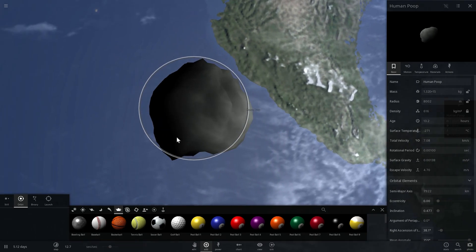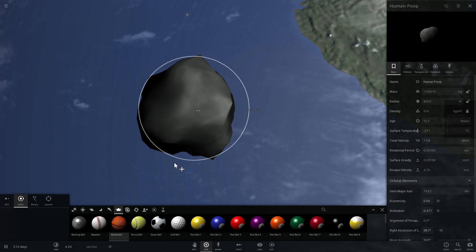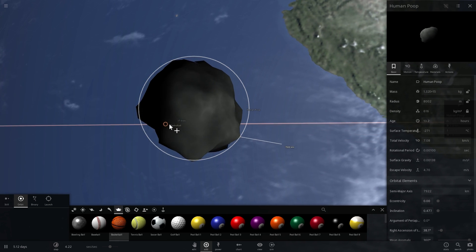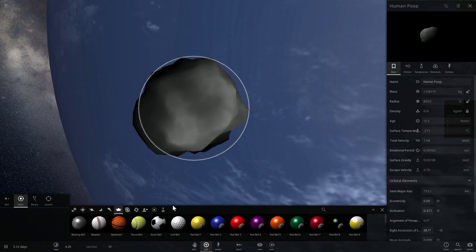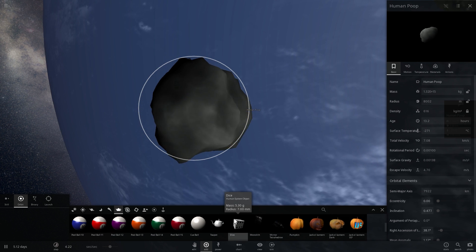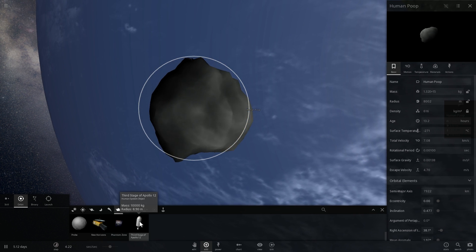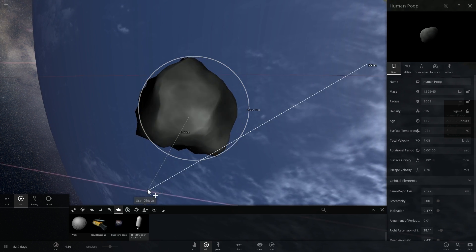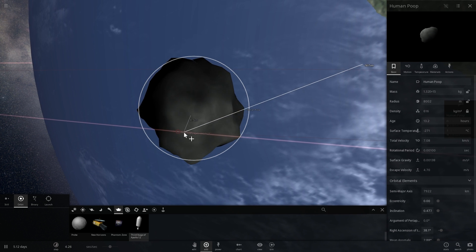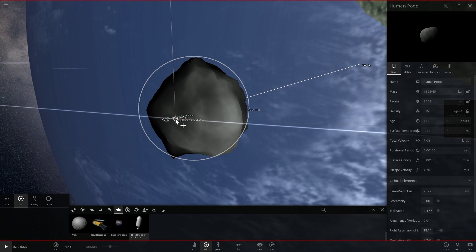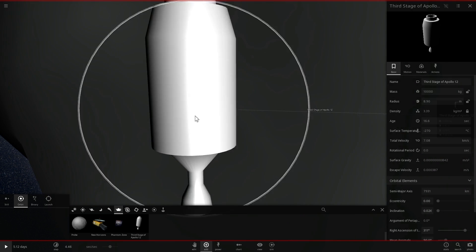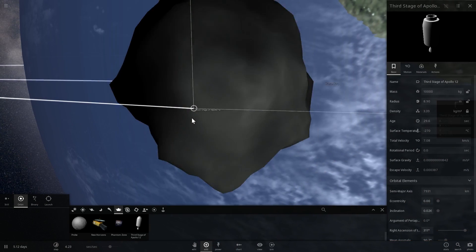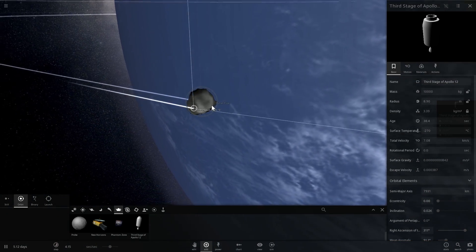And just to kind of give you once again a comparison of size here, so a basketball now is very, very, very tiny, almost invisible next to it, but we can choose a slightly bigger object. For example, here is the third stage from Apollo and this is more visible, slightly easier to see. I'm going to zoom in here. So there's the third stage of Apollo in comparison to the entire amount of poop of the human race.